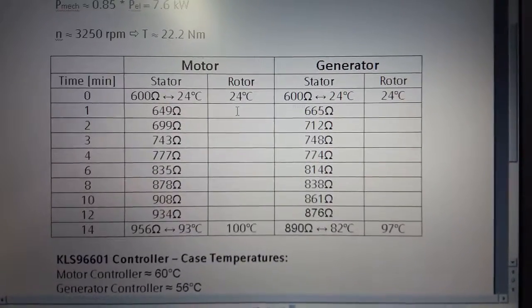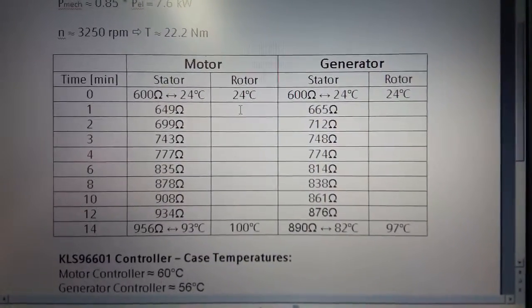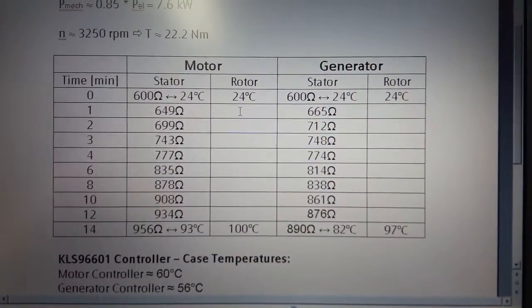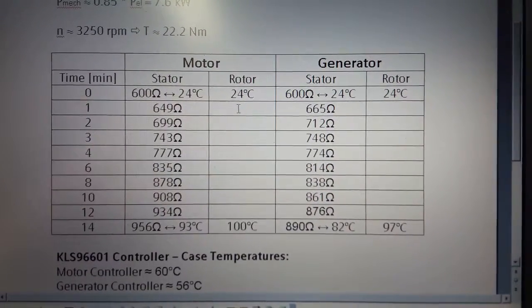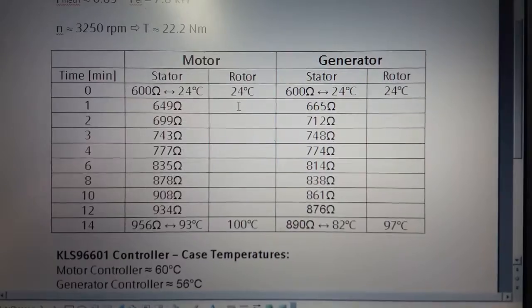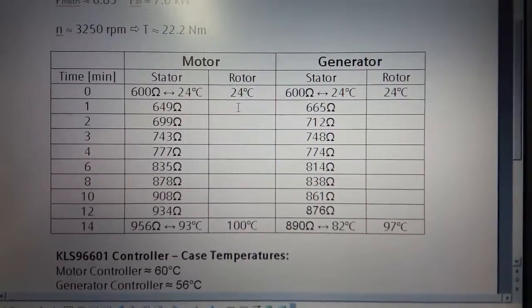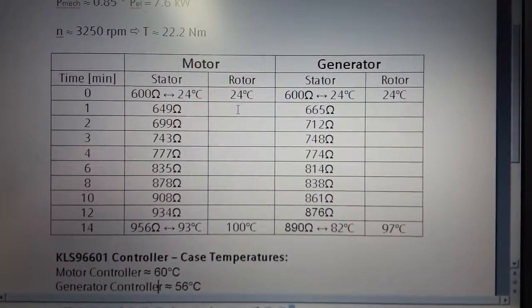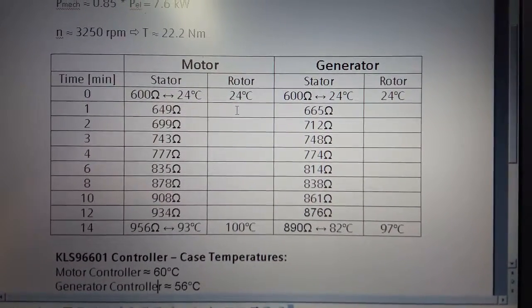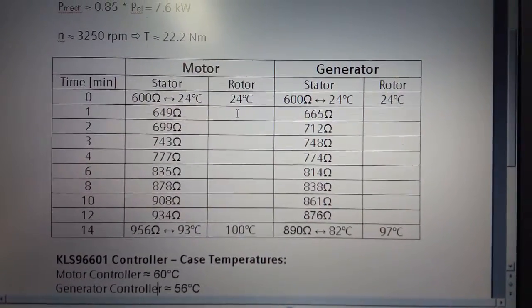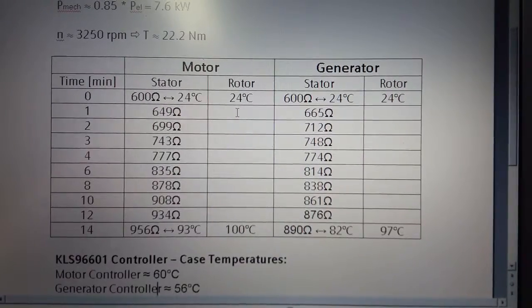Additionally the case temperatures of the controllers also saw significant increase in temperature, up to 60 or 56 degrees Celsius respectively.